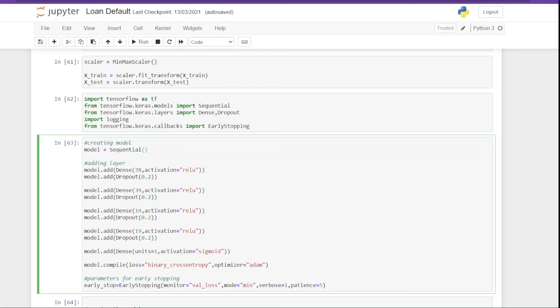Next we are compiling the model, that is we are setting the parameters for training. So here the loss will be binary cross-entropy because our problem is binary classification. Next we are setting the optimizer equal to Adam.